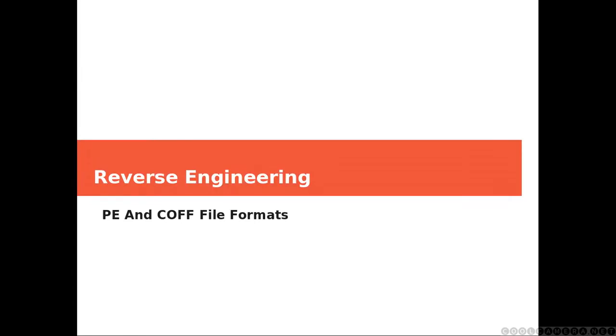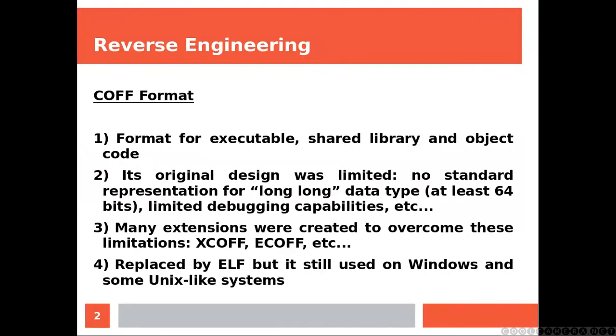Hi everyone, and welcome. Today we'll talk about PE and COFF file formats. COFF is a format for executables, shared libraries, and object code. Its original design was limited—no standard representation for long long data type, limited debugging capabilities.